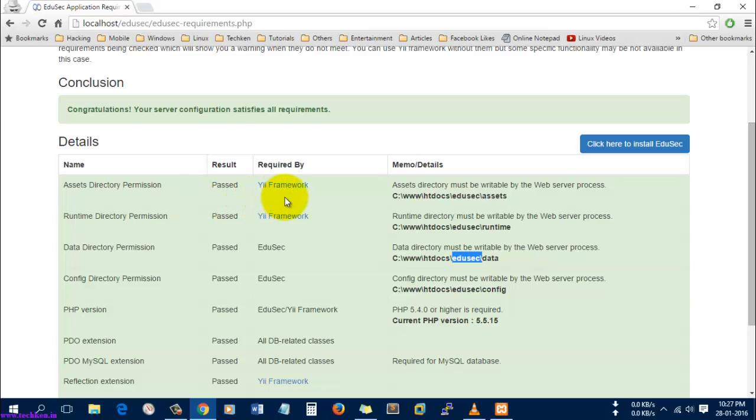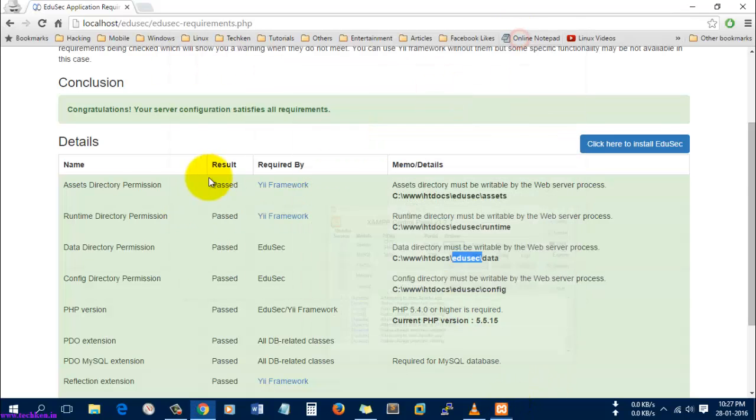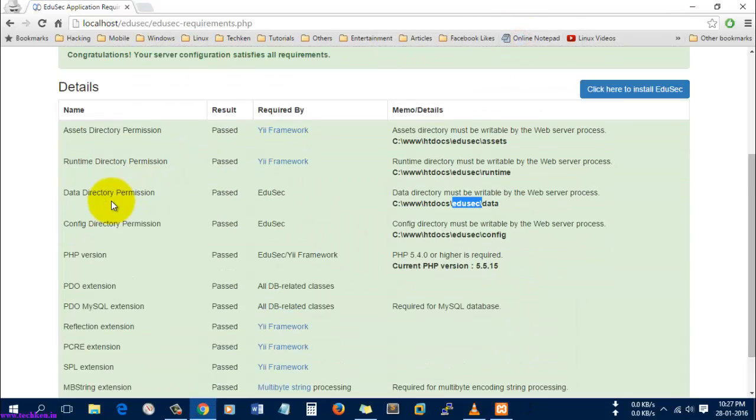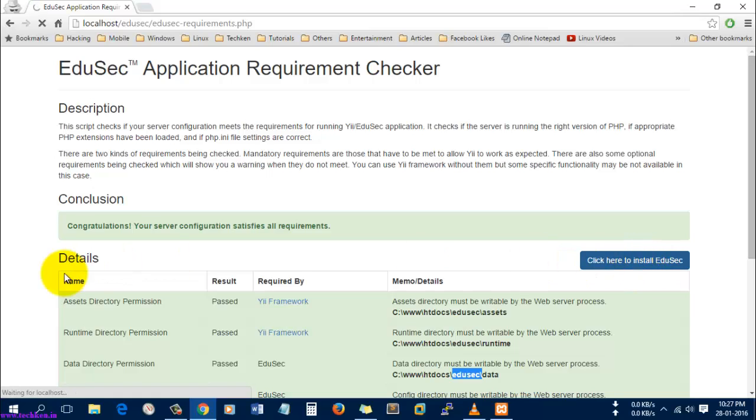I don't want to install the YII framework - by default it will be available inside the Edusec folder itself. You don't need to install any other software, you just need the XAMPP control panel. Let's click here to install Edusec.